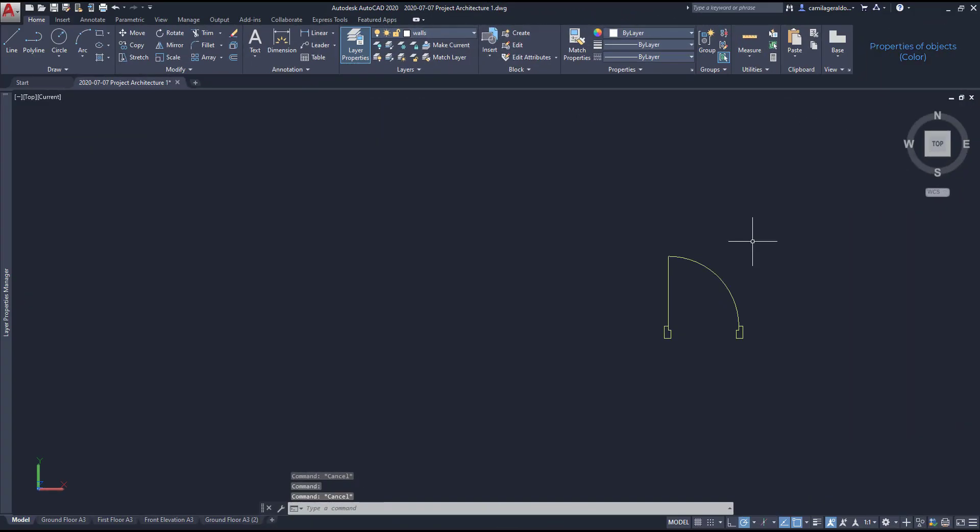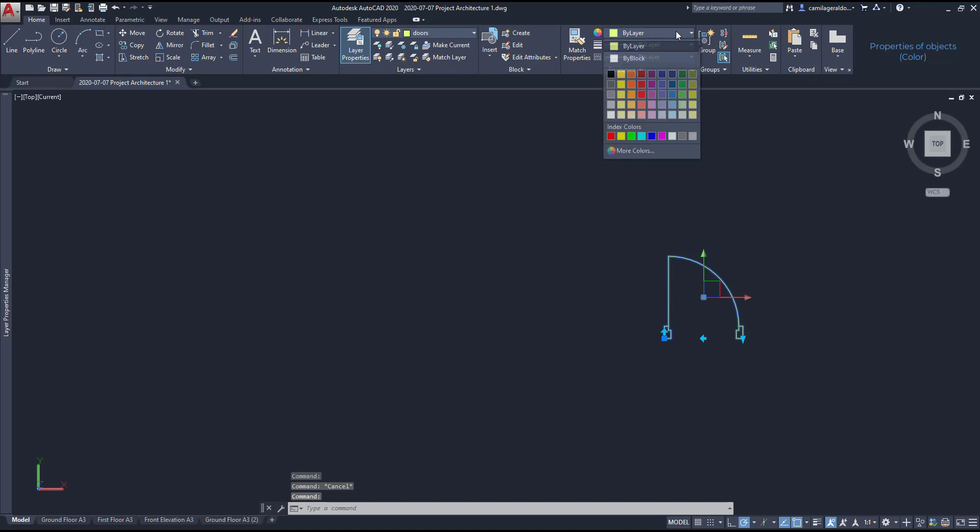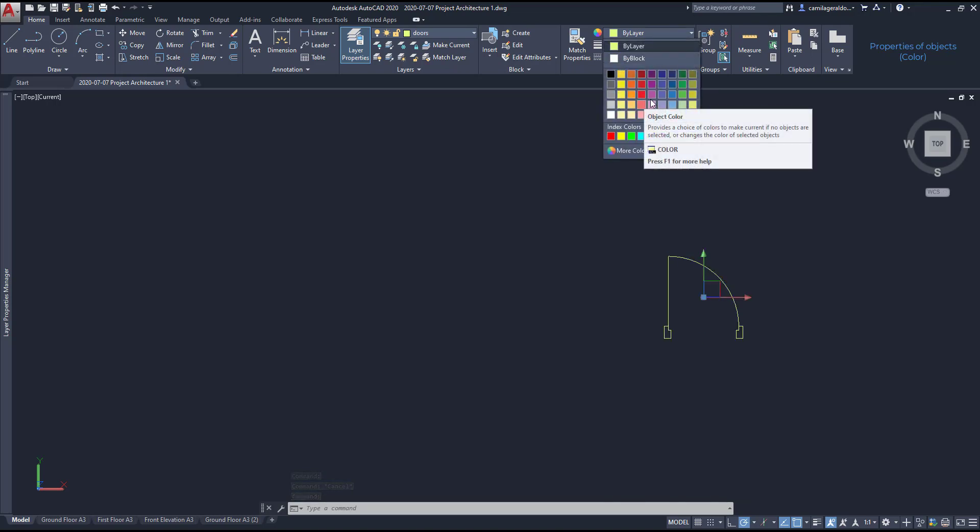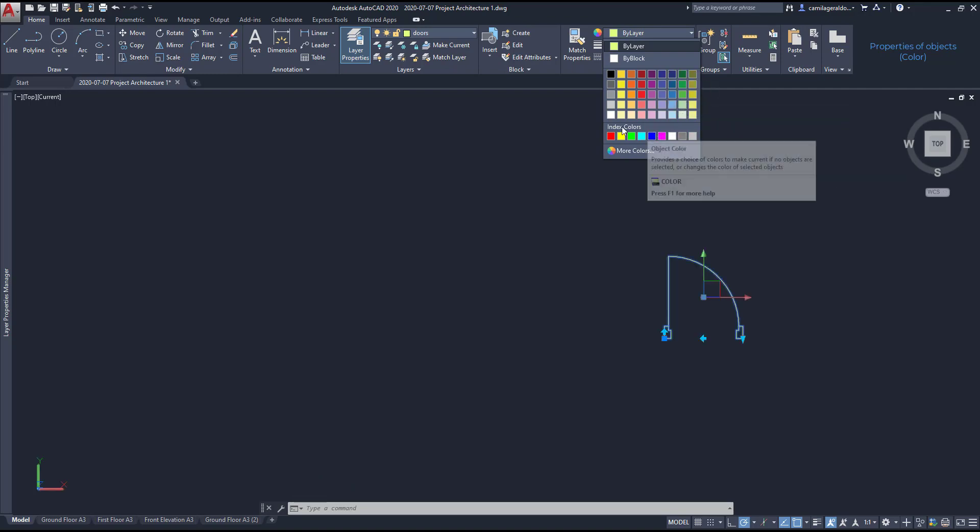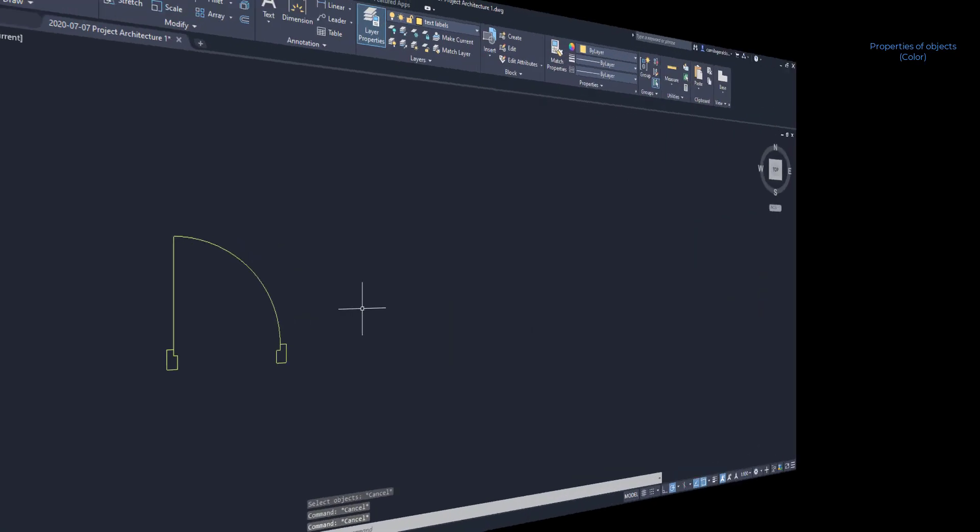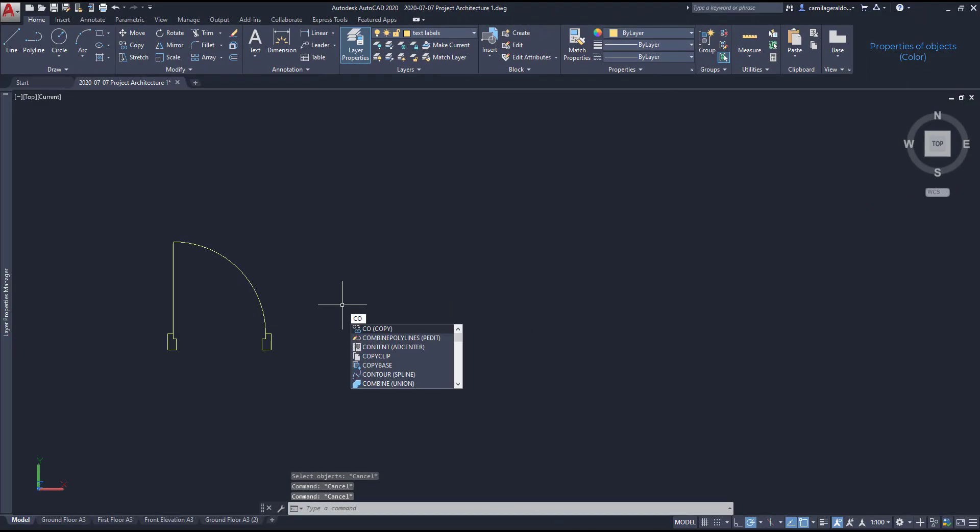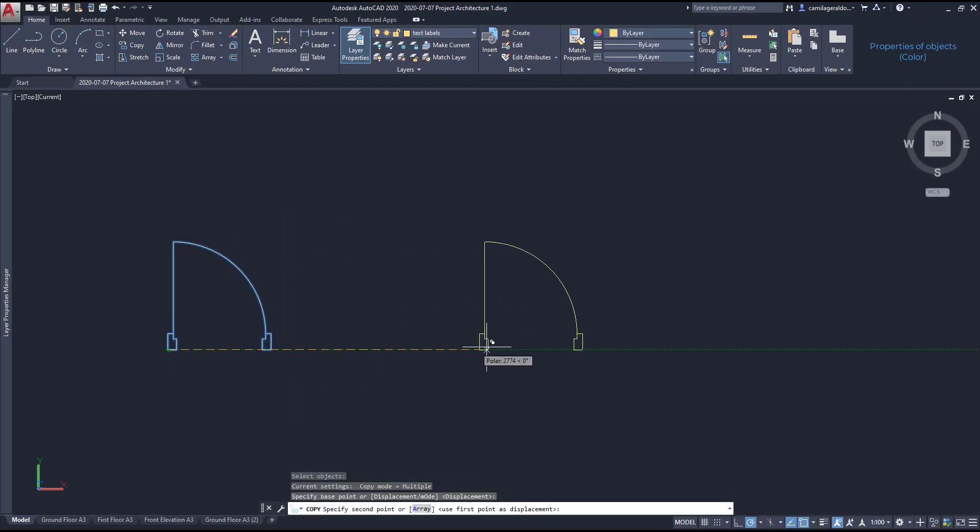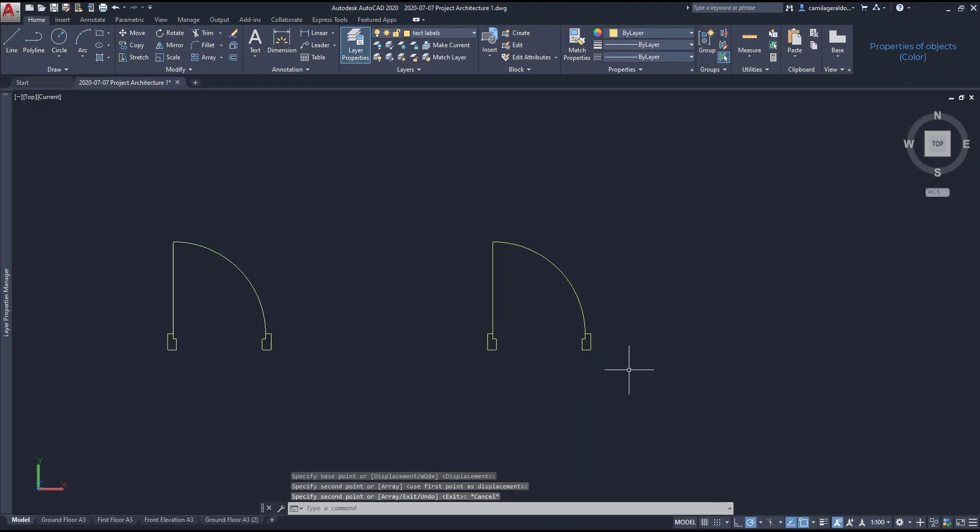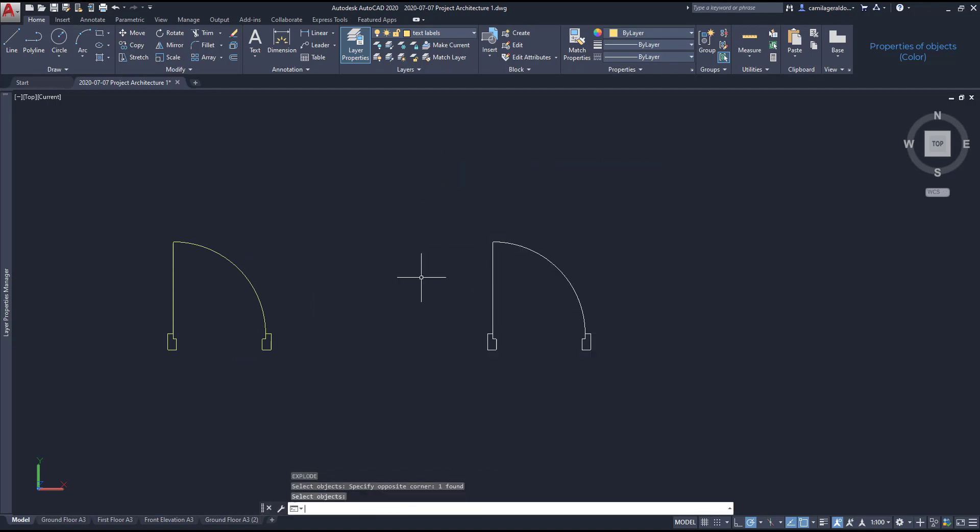Next situation, now I have a block. And you will see that they can act a bit different. If I try to change the color, you can see that it doesn't work. And as you remember, we should put the lines that form a block in the layer 0 before creating it. So I'm going to copy this block, and then I use the command explode to return to its original objects.